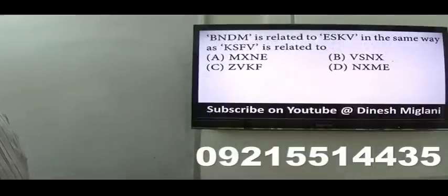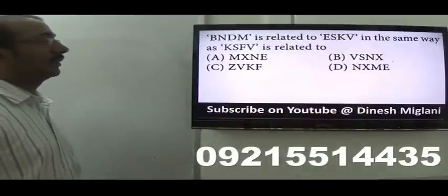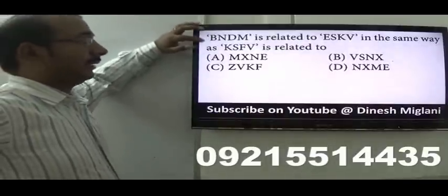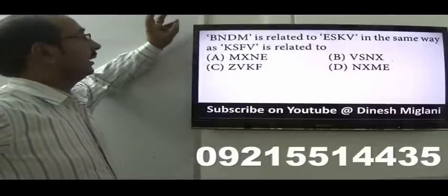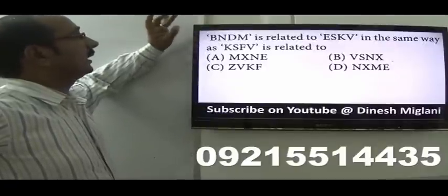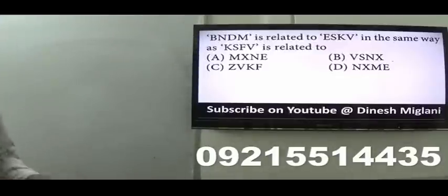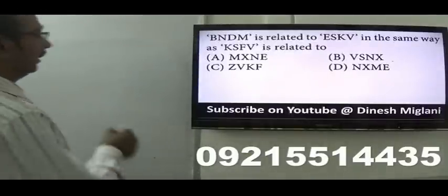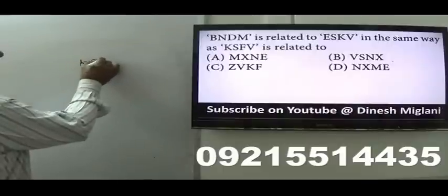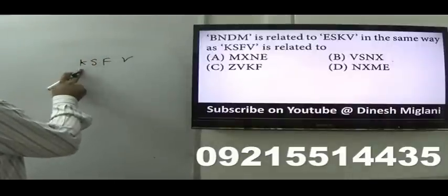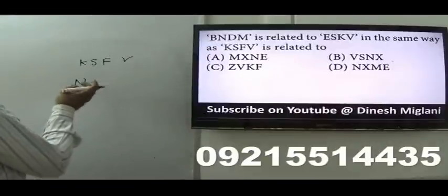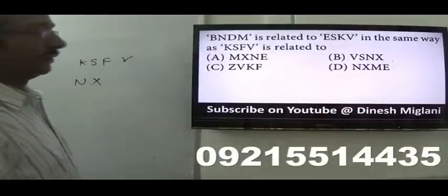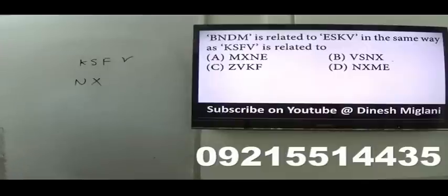Next: B and D M — the codes are given as B-C-D-E, N-O-P-Q-R-S, D-E-F-G-H-I-J-K. The pattern is: first two, then four, then six, then eight. Here we have K-S-F-V: K-L-M-N, S-T-U-V-W-X. D is my answer.